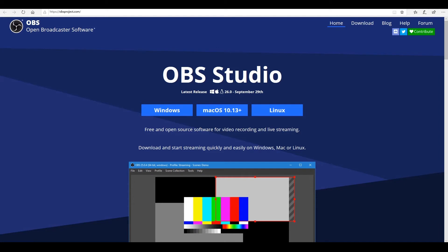OBS is a free software used by streamers in order to direct their videos and to add overlays. You can install OBS Studio and use it on Windows, Mac, or Linux. You can download it on the official website of OBS. It's absolutely free and easy to use.